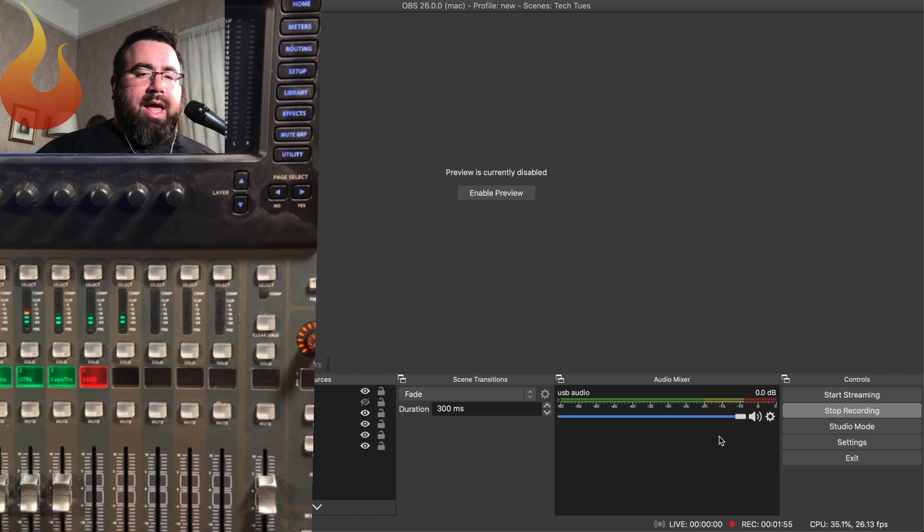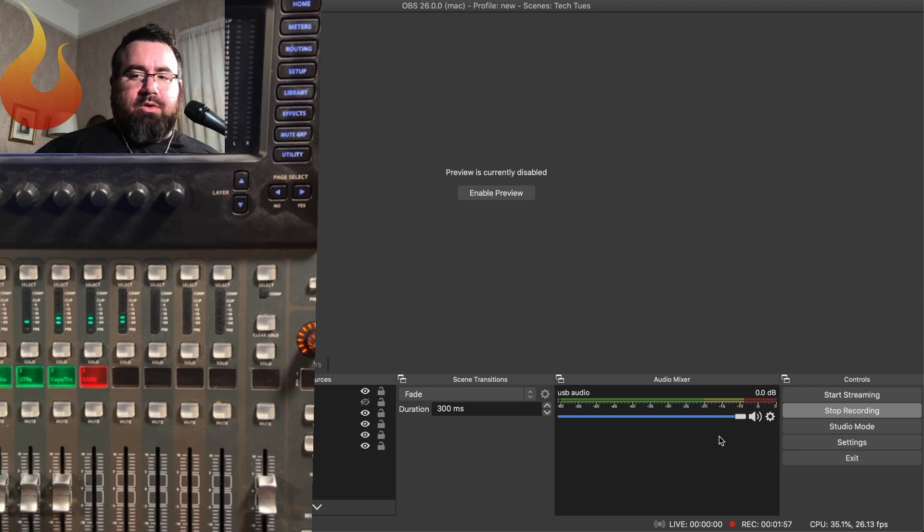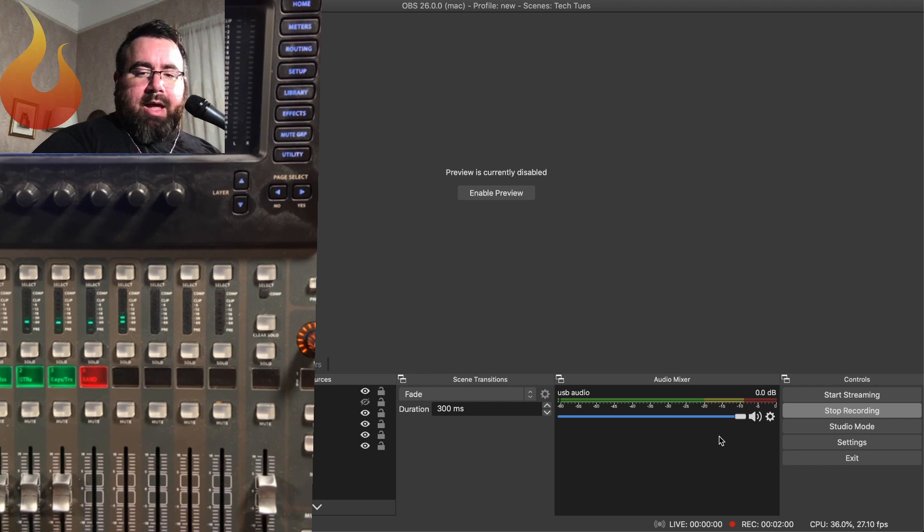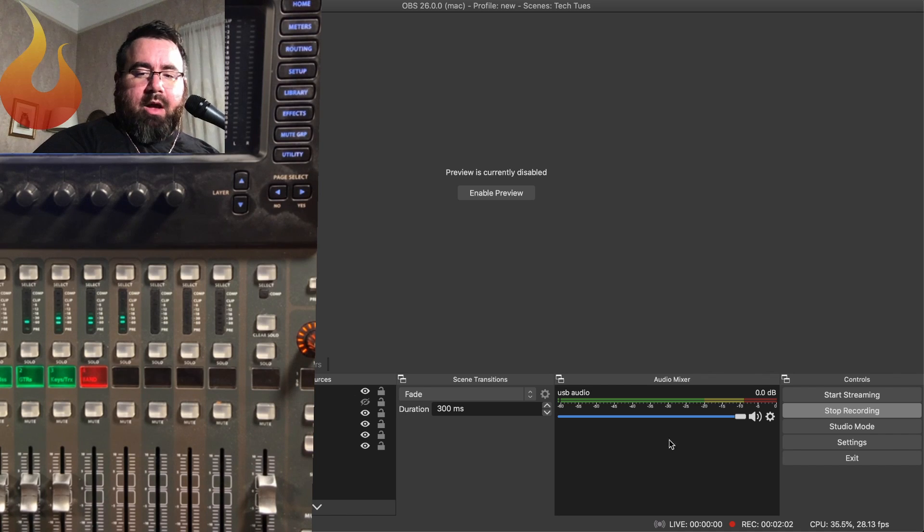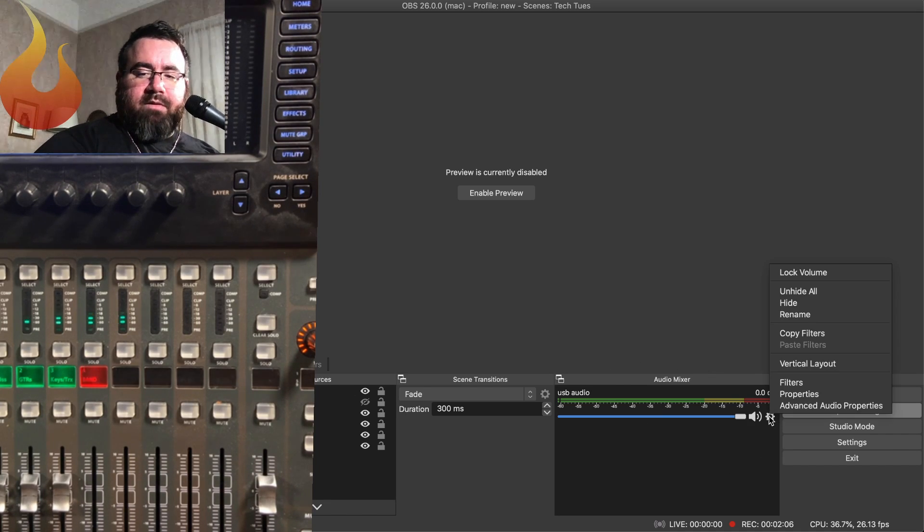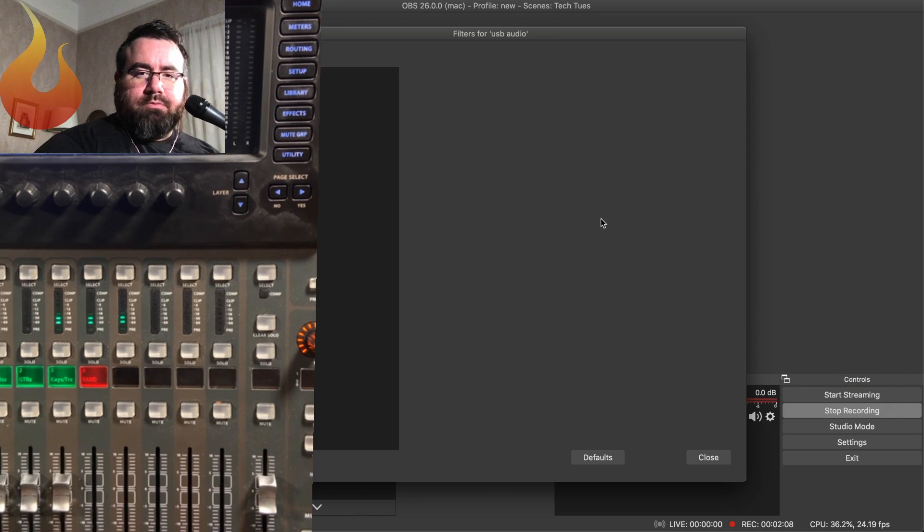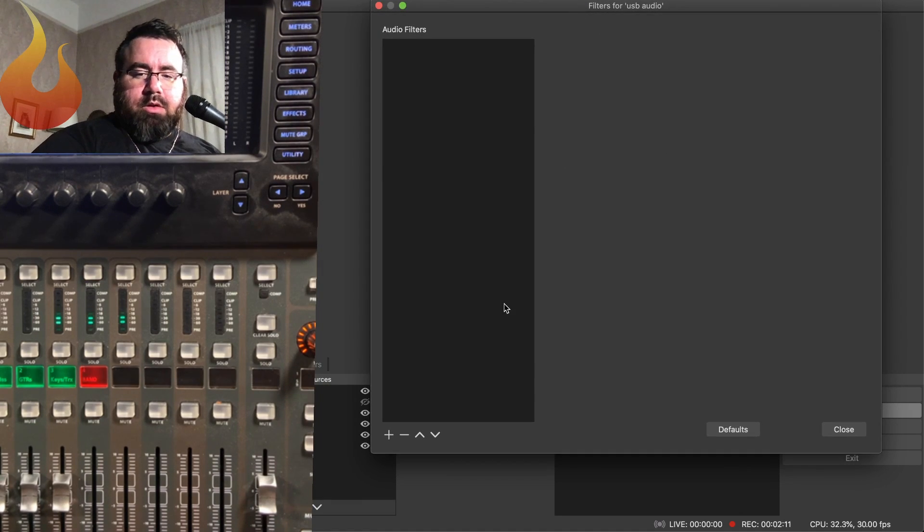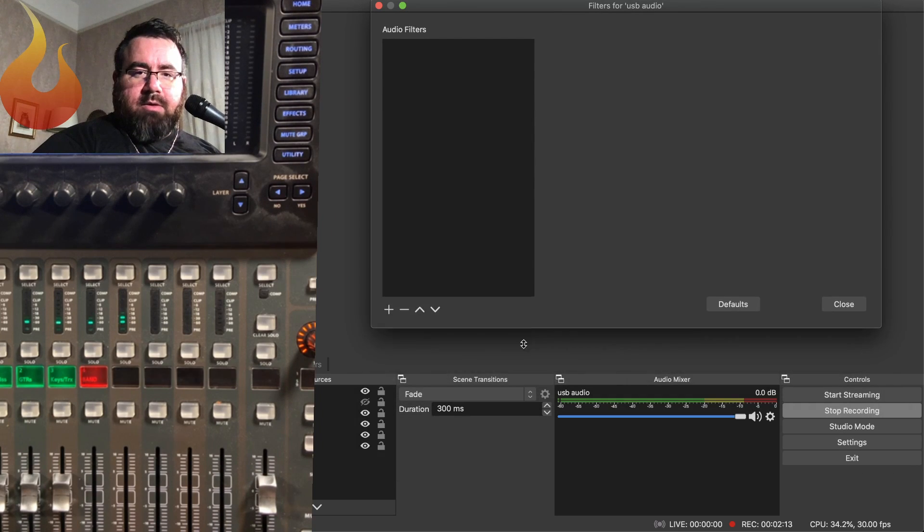And once you've done so, what we're gonna do is we're gonna apply some audio filters in OBS. And this is really easy to do. So I'm gonna go over to my audio mixer, click on this little cogwheel, go to filters.